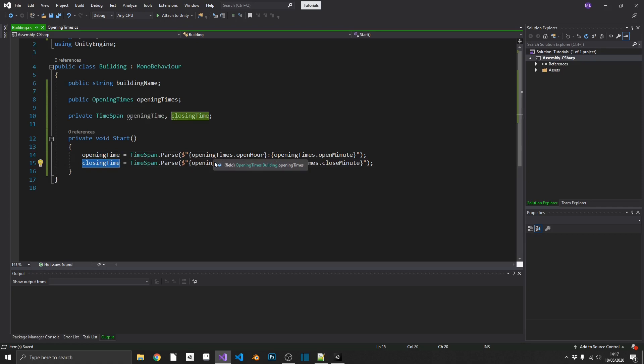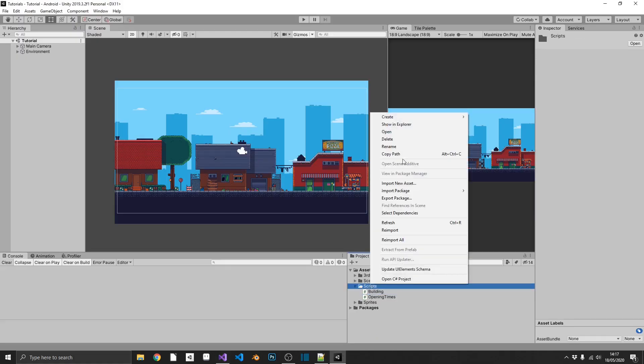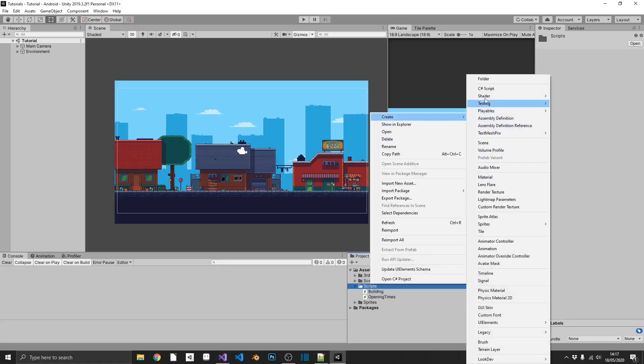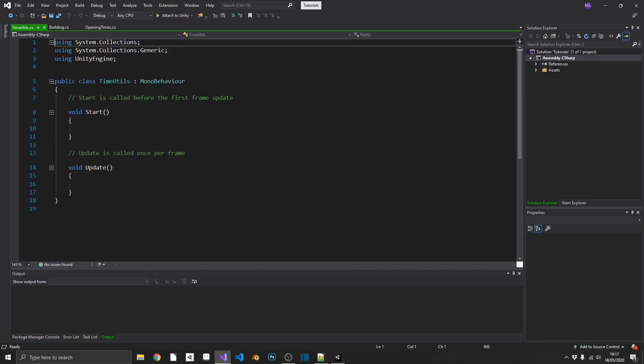Okay, so now we've got references to our actual opening and closing times as time span objects. What are we going to do with those? Well, we're going to want to compare those against the current time. So this is where we'll create our last script, which will be our utility script, and we'll just call this time utils. And open this up in Visual Studio.